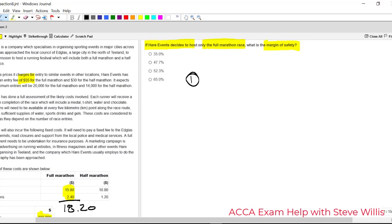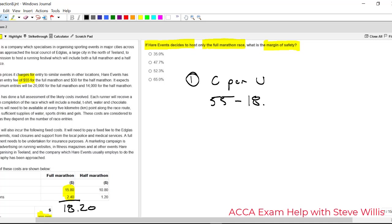So first step, let's get the contribution per unit. C per U, contribution per unit, abbreviation. You're going to be doing this on scratch paper in the exam right? So just use quick abbreviations. And that's going to be the 55 minus the 1820. That comes to 36 dollars 80 cents.